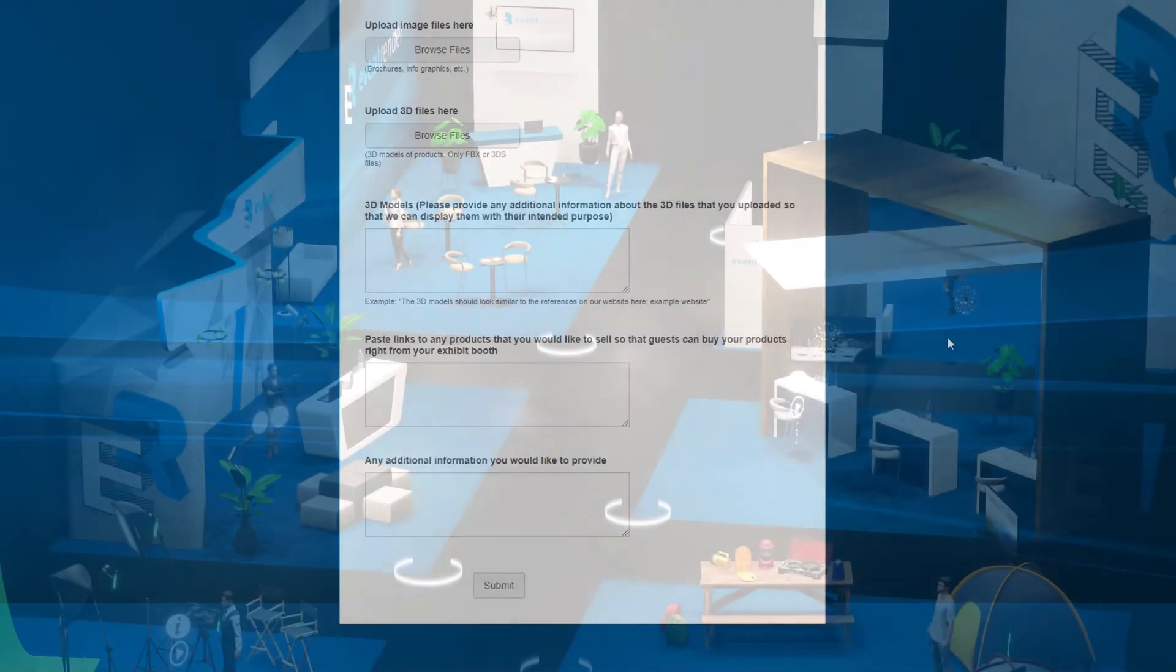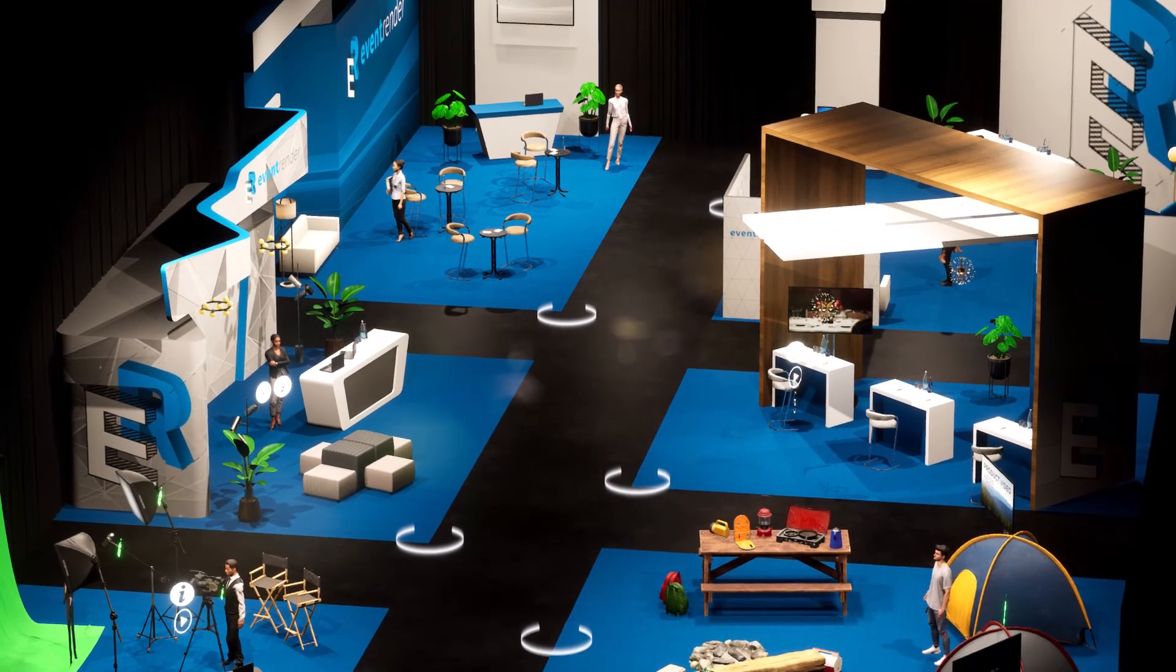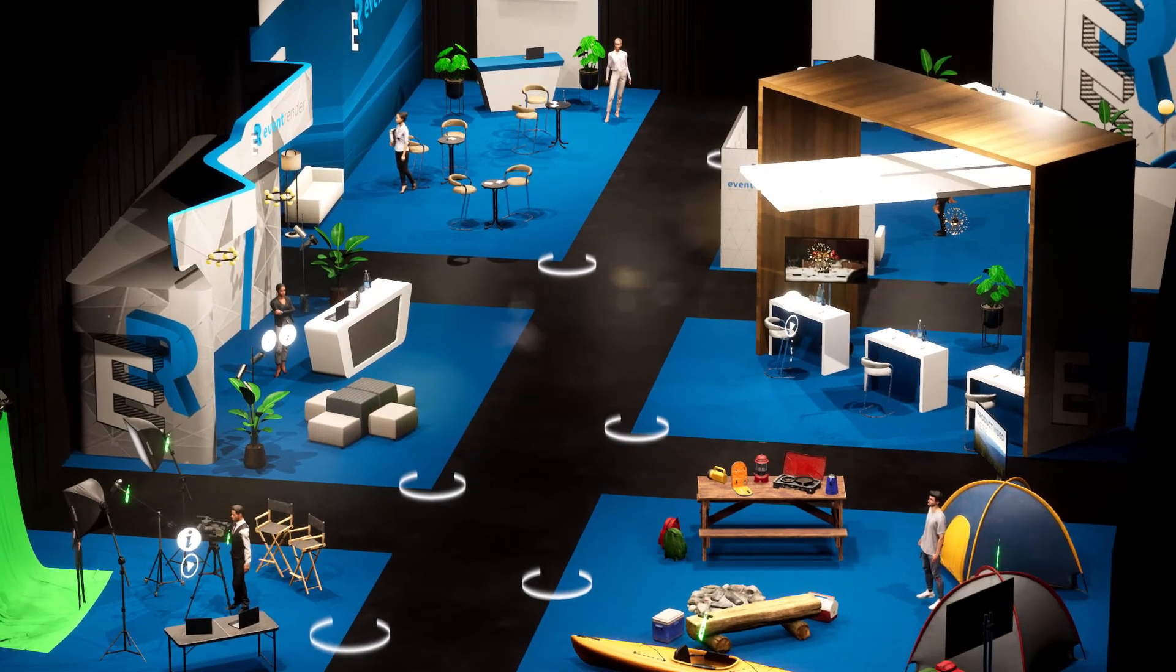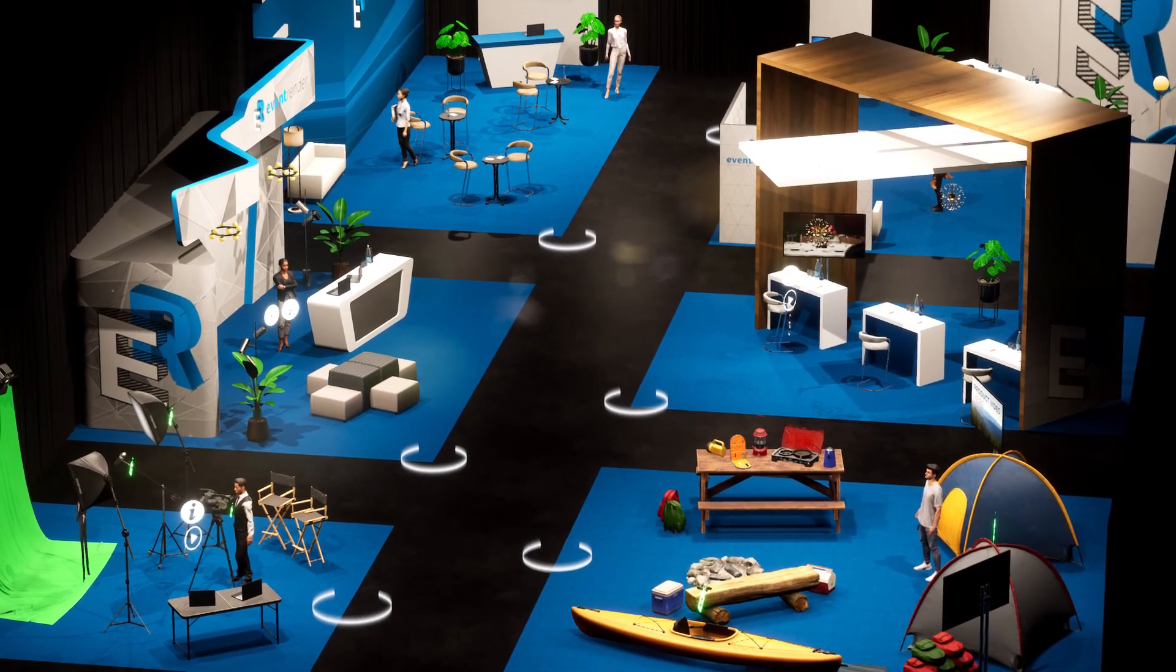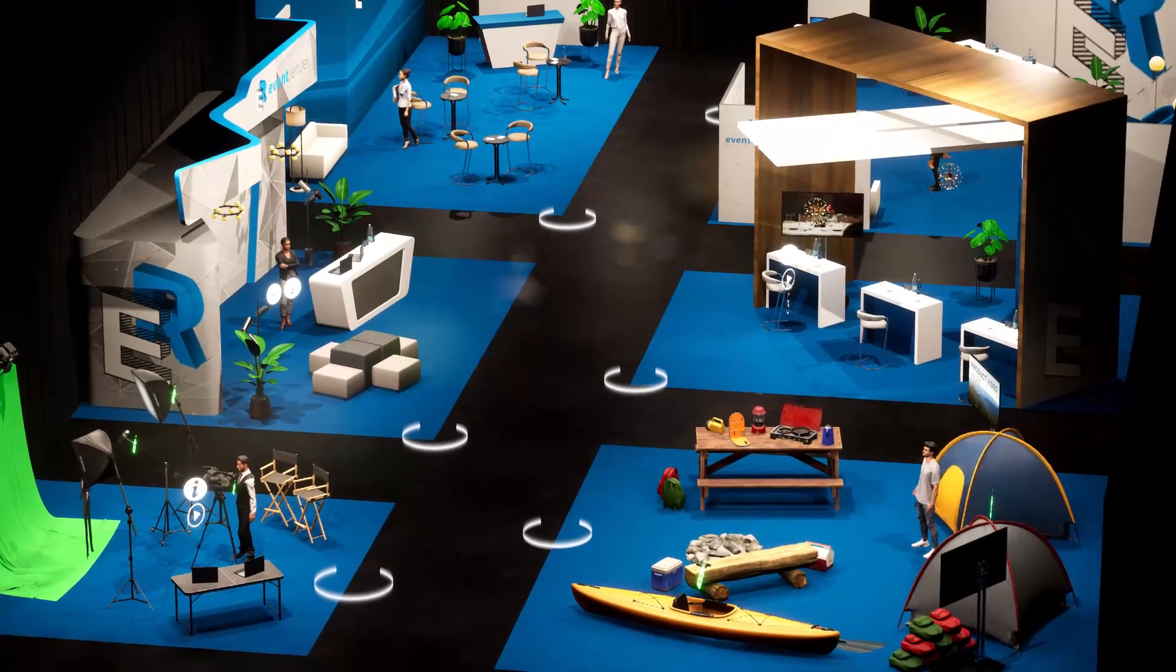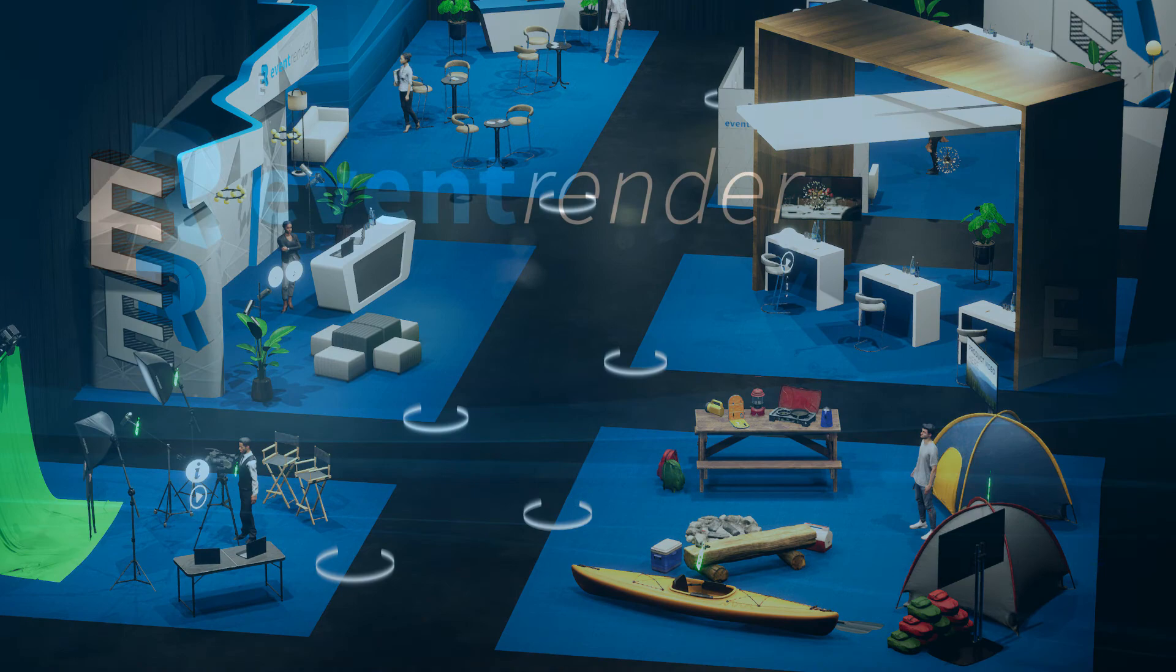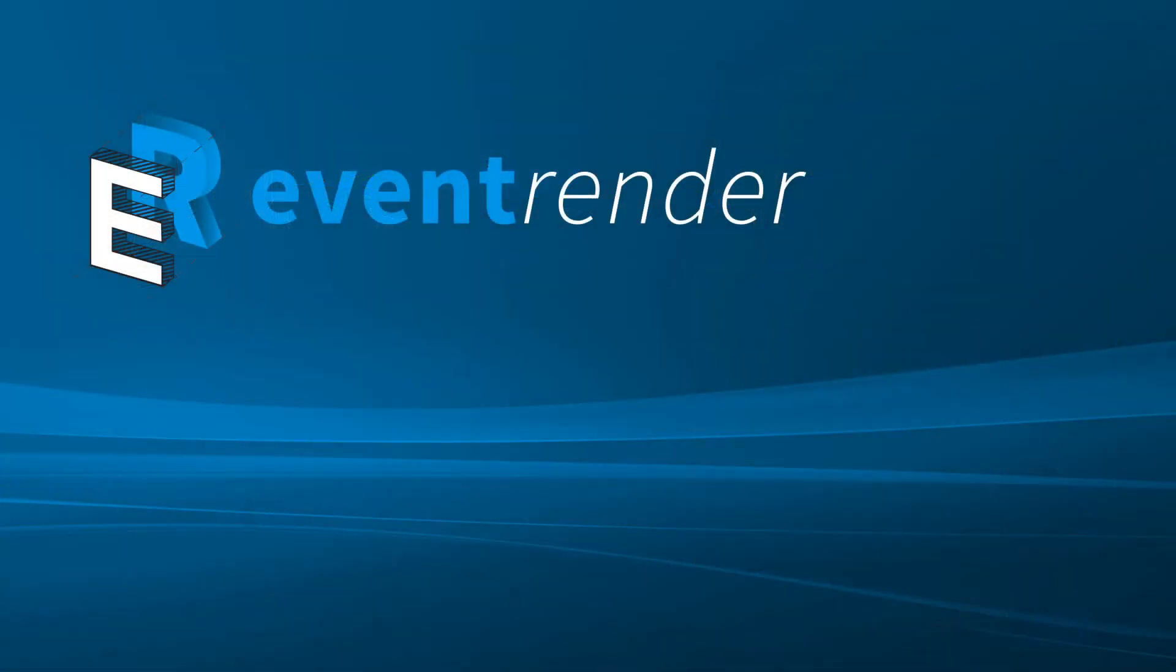Thanks for watching this virtual exhibit hall video. If you're interested in learning more or scheduling a call, please go to eventrender.com and send us an email from our contact page. Thanks and take care.